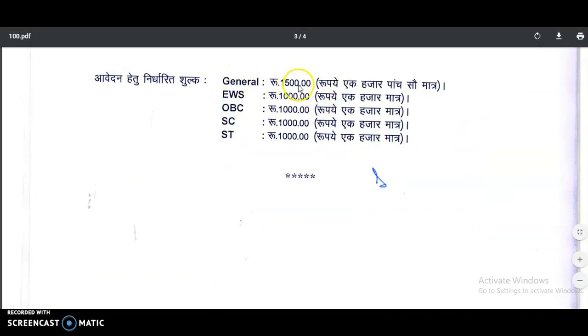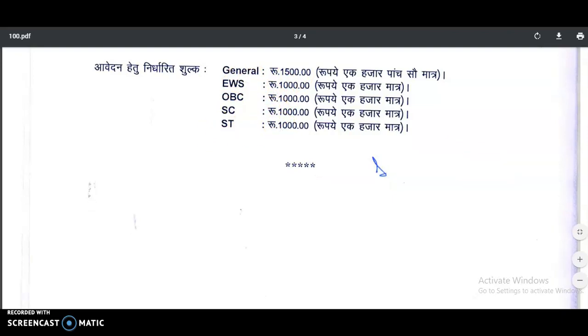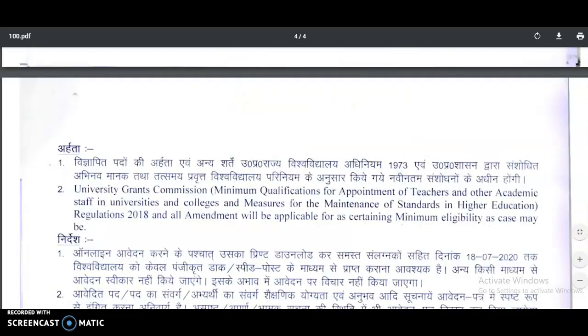Coming to the application fee: for General category it is 1,500 rupees, for EWS 1,000 rupees, OBC 1,000 rupees, SC 1,000 rupees, and ST 1,000 rupees.